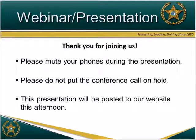Good morning. This is Tanisha Williams with the Florida Sheriff's Association, and on behalf of our President Sheriff Jerry Demings and Executive Director Steve Casey, I'd like to welcome you to our Law Enforcement Use of Naloxone webinar.